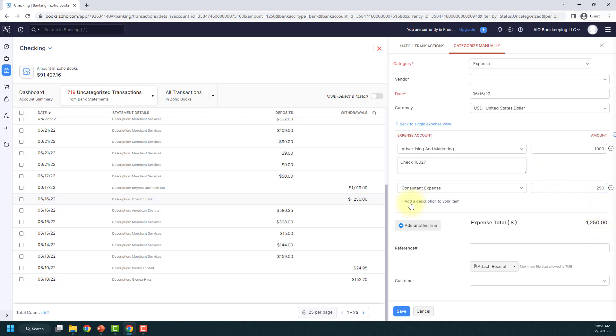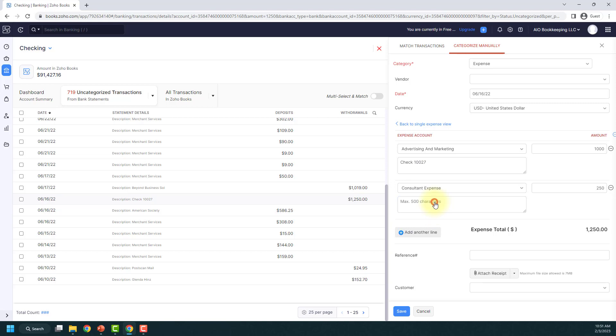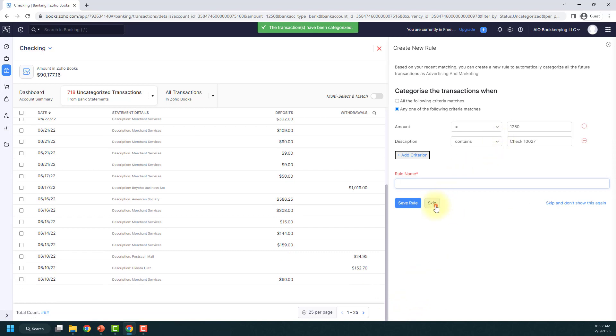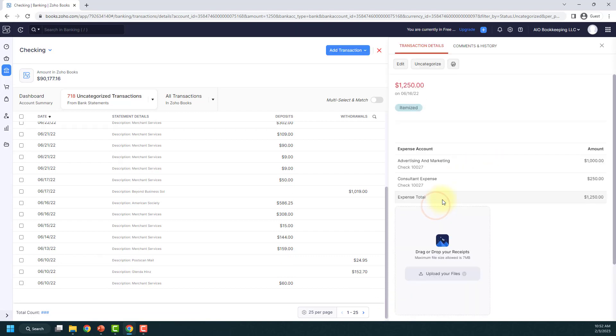So you can also add a description here to this line item as well. I'm going to copy and paste this check number here and then that's really all there is. You just click save and you have now categorized that into two separate places.